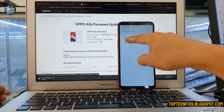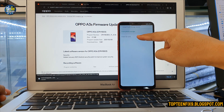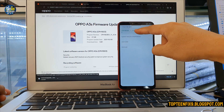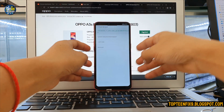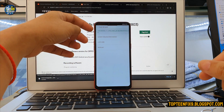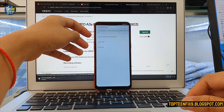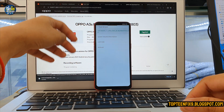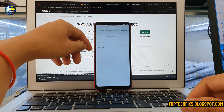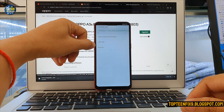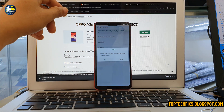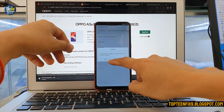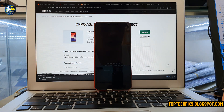Select 'From SD Card' and then select the zip file you downloaded. The file is named CPH1803. Select the zip file, then select OK, and it will automatically begin installing the software.